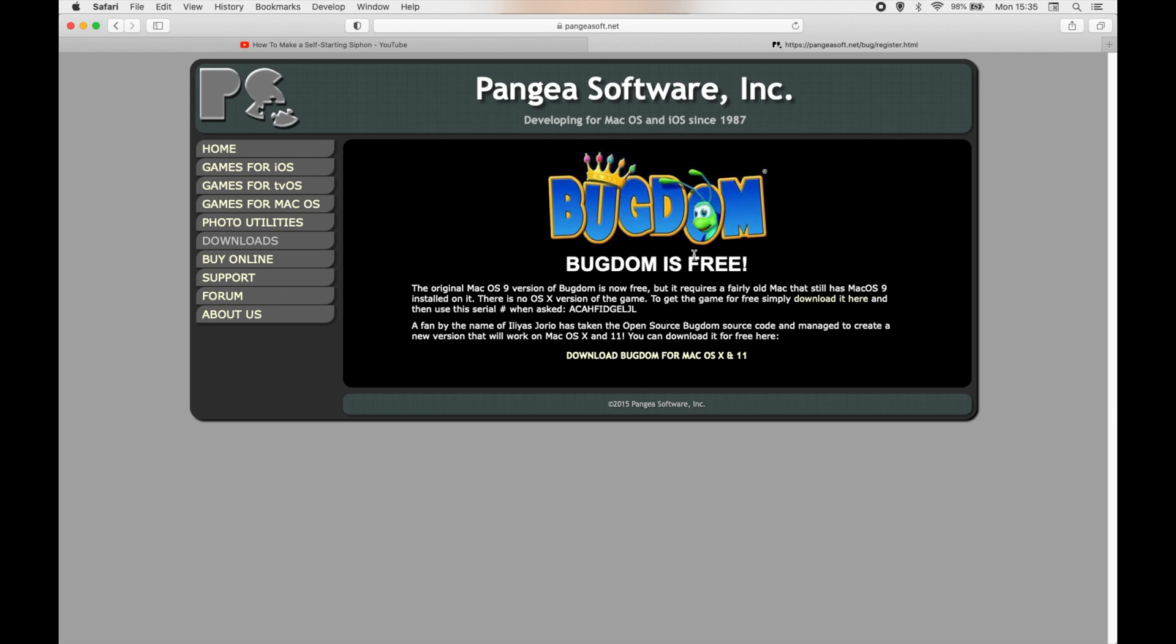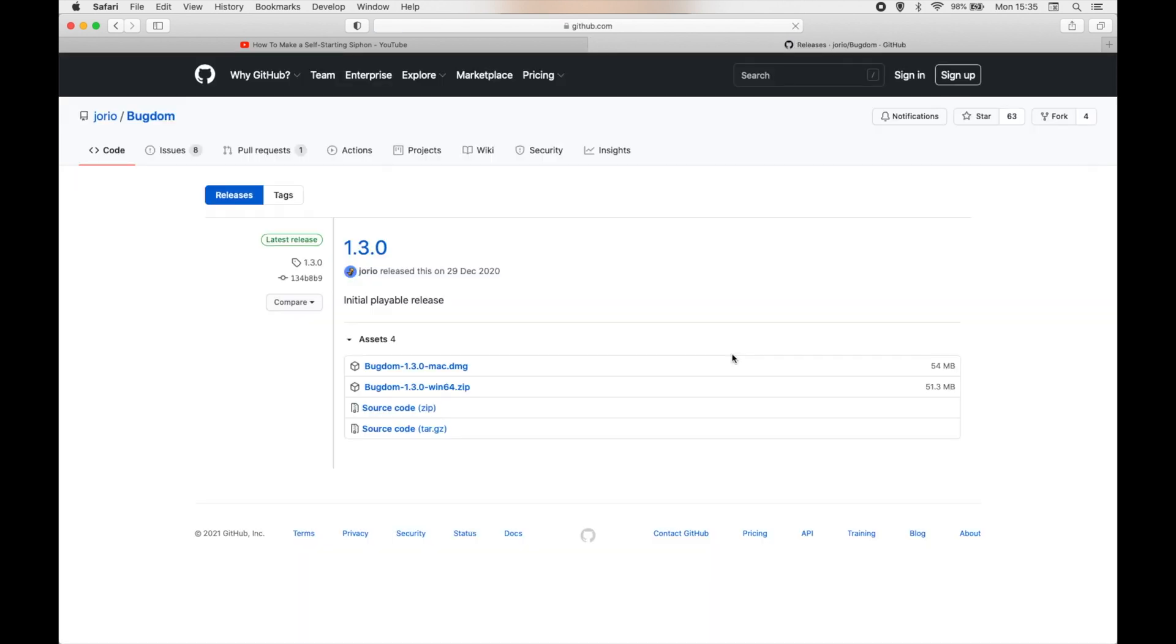I'll go ahead and link this in the description as well. You'll see this link at the bottom of the page: Download Bugdom for Mac OS X and 11. Click on that and it will take you to this GitHub page. You're going to want to download Bugdom 1.3.0 mac.dmg.